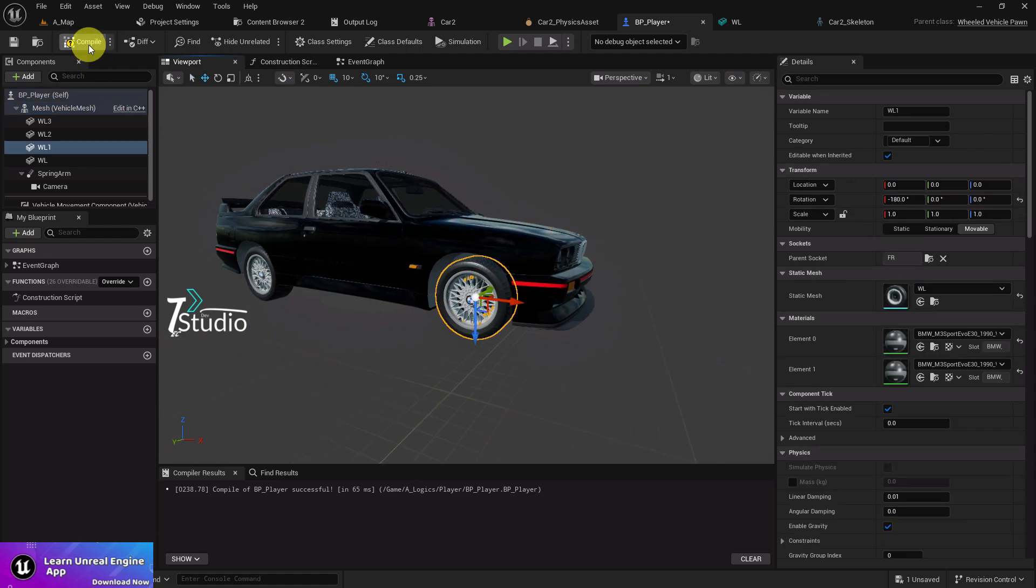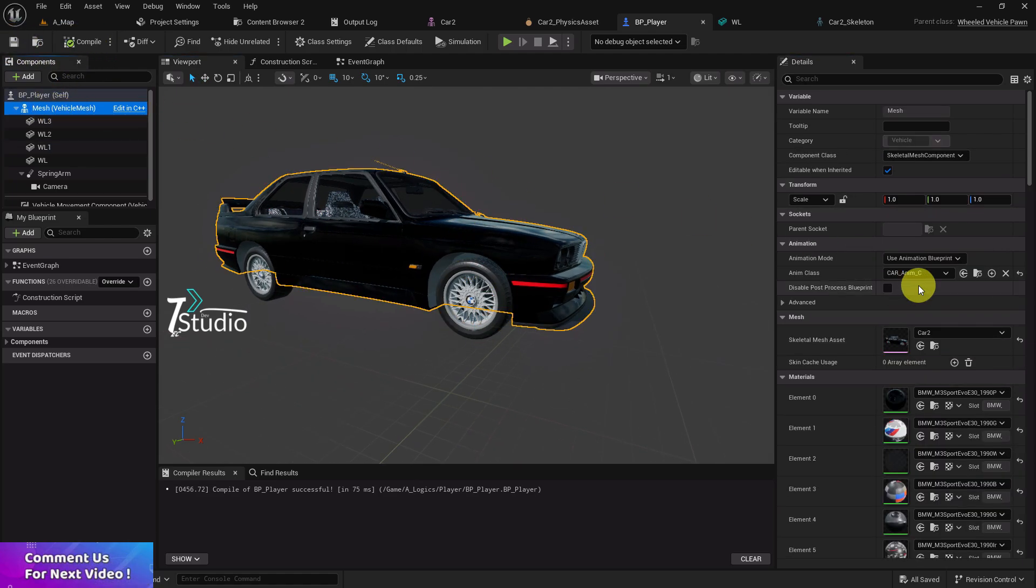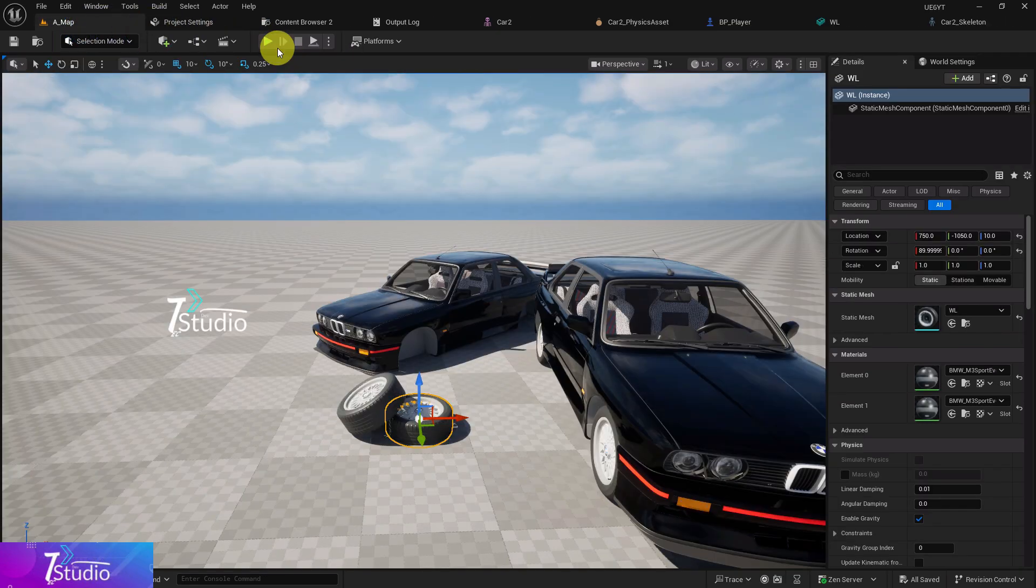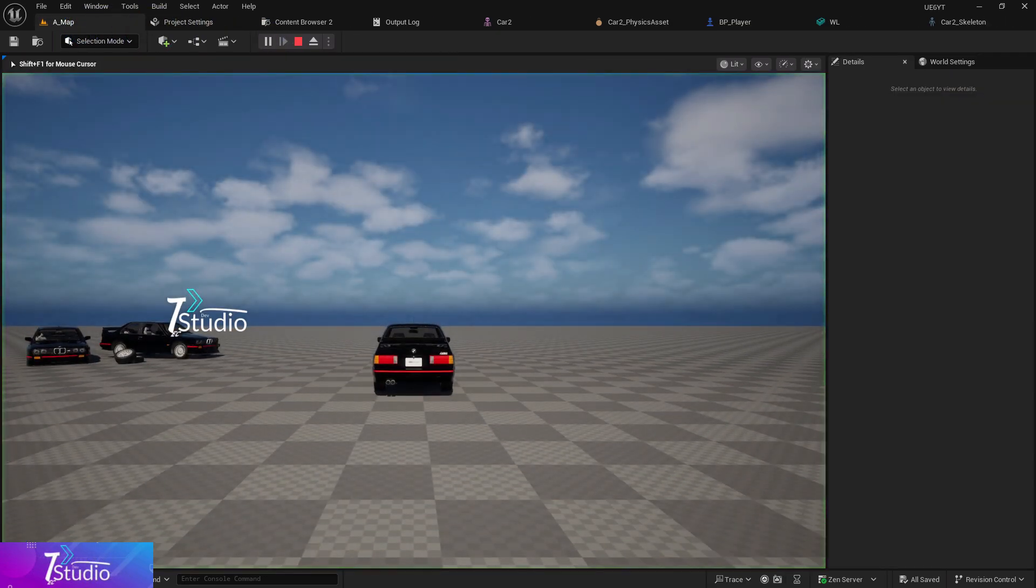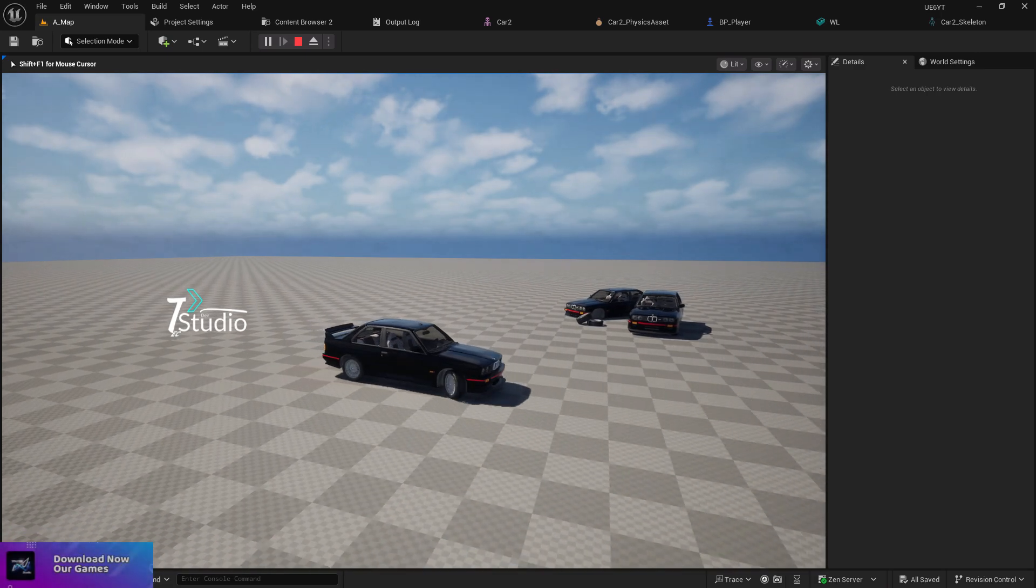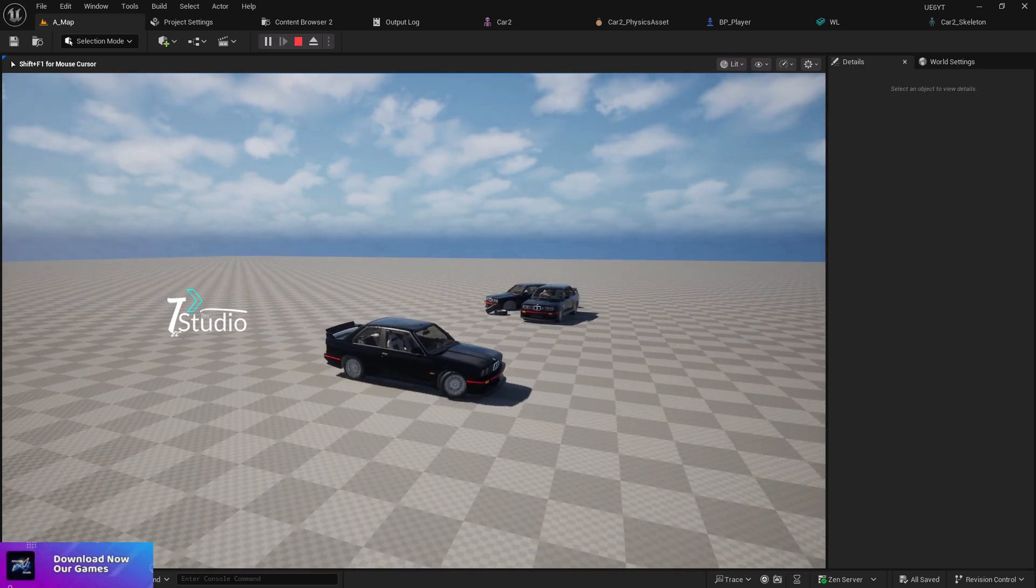Compile and save. Keep everything how it was in our first video - it doesn't require anything extra. Click on play and you'll see your vehicle is here. Now you're able to play with this vehicle.